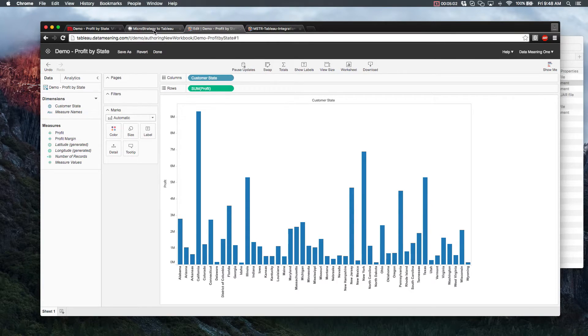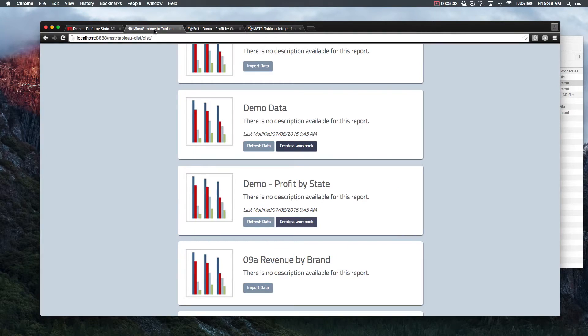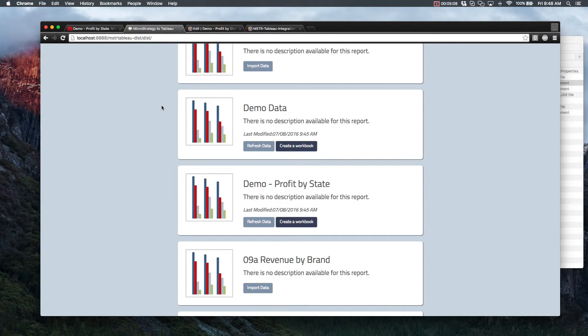And with that, that concludes our example presentation of the MicroStrategy to Tableau connector. Hope you guys enjoyed the video. We'll see you around next time.